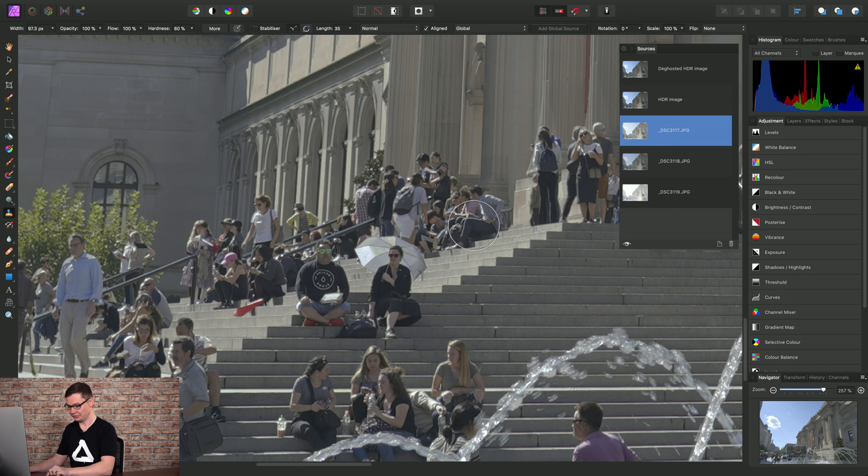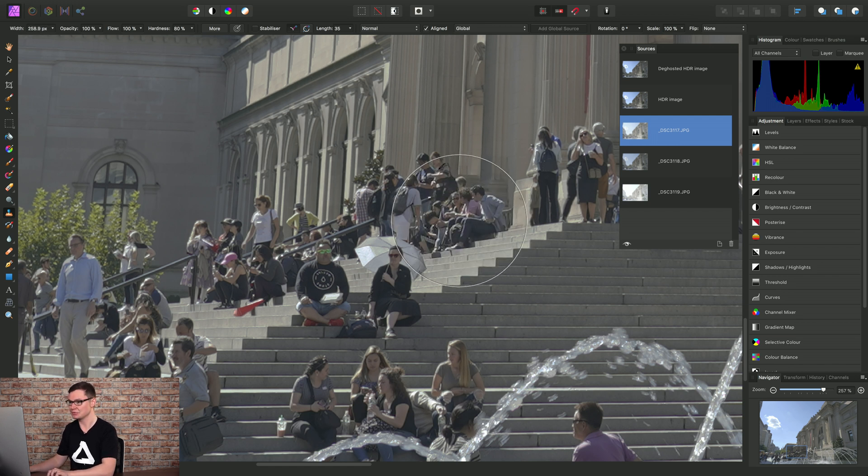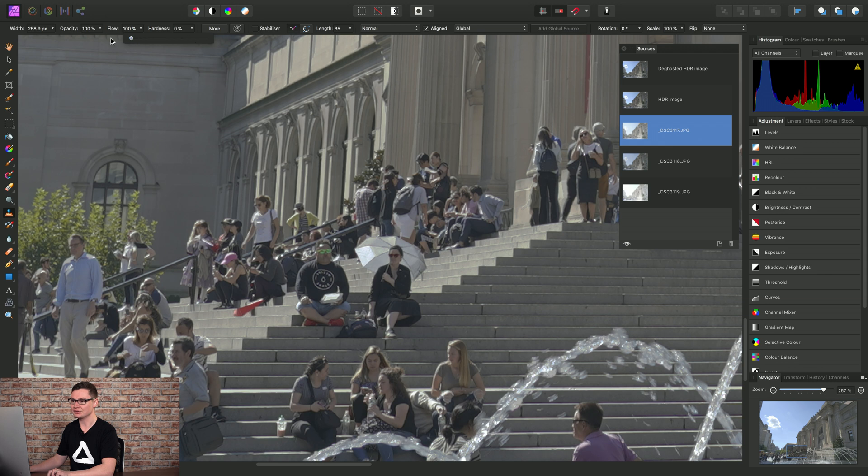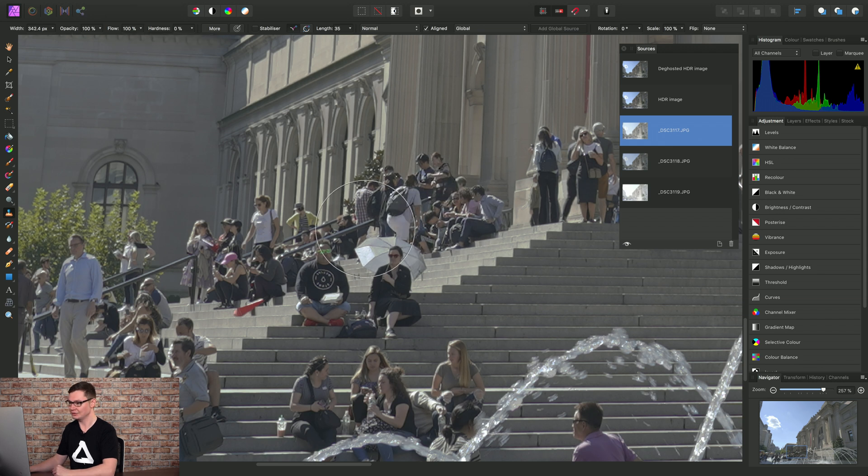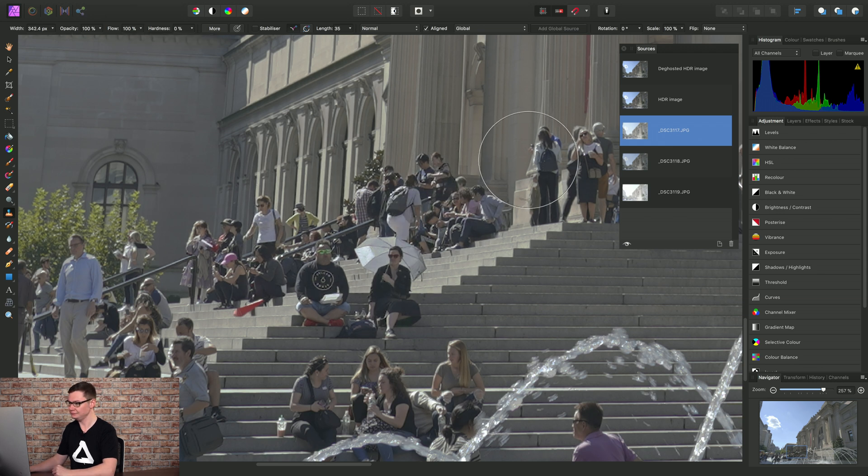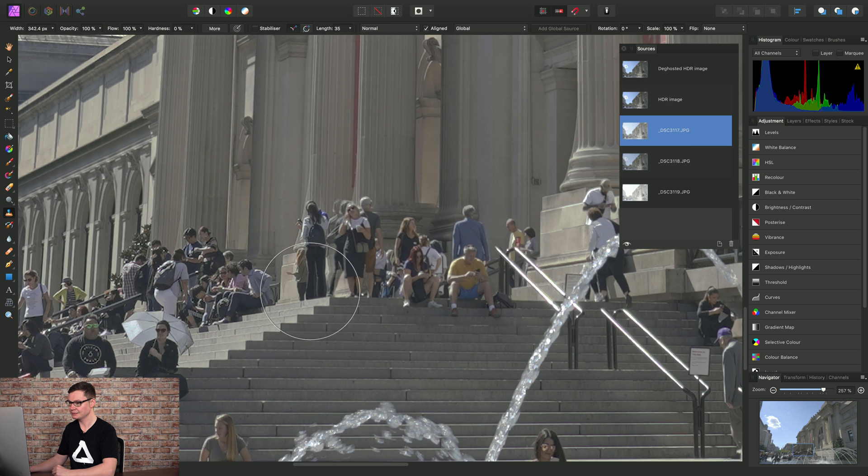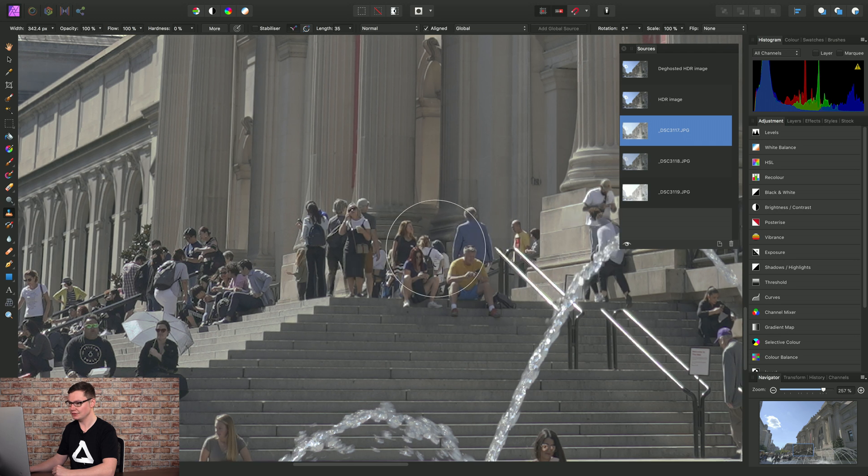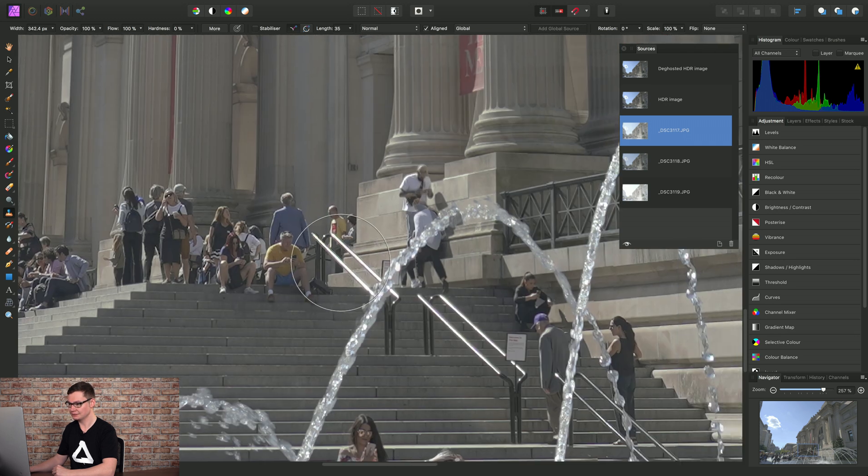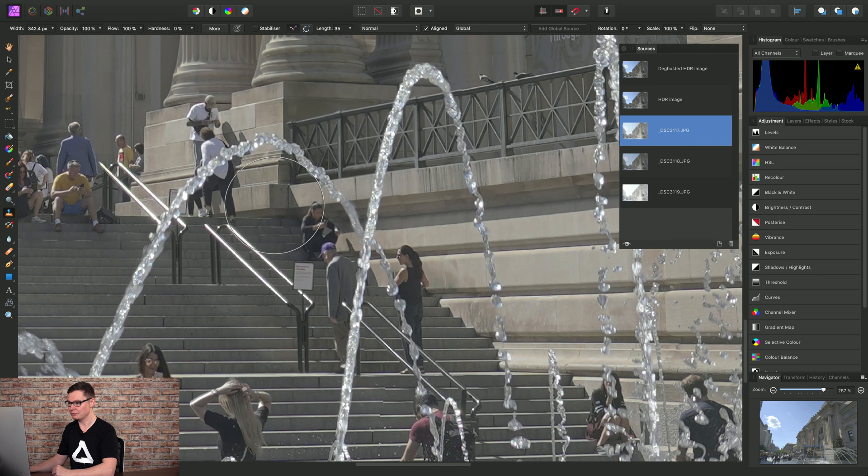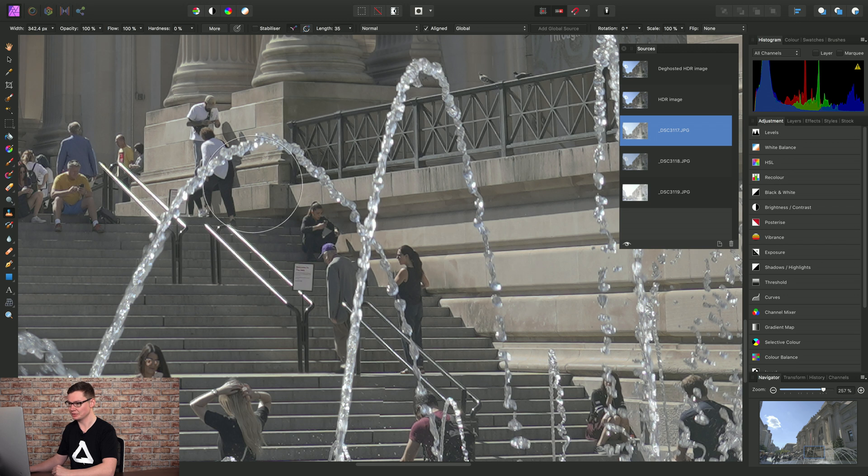Then we can just increase the brush width. I'm using the right bracket key on the keyboard to do this. I'll take the hardness down as well. And we can just begin cloning in from that particular source image.